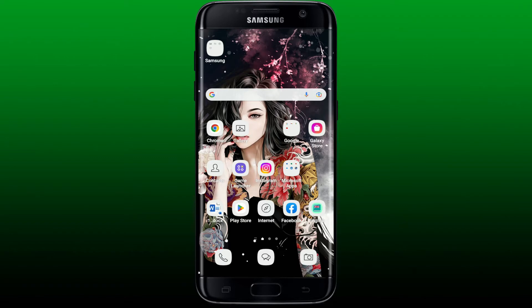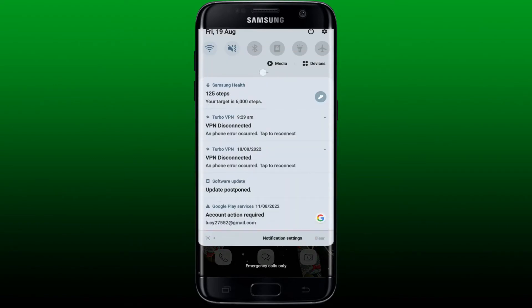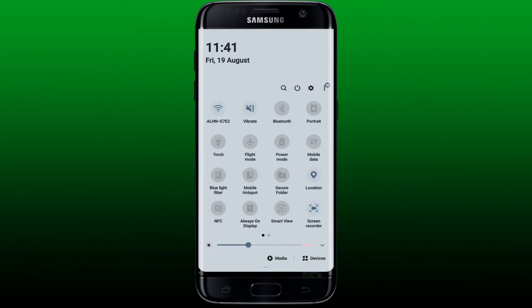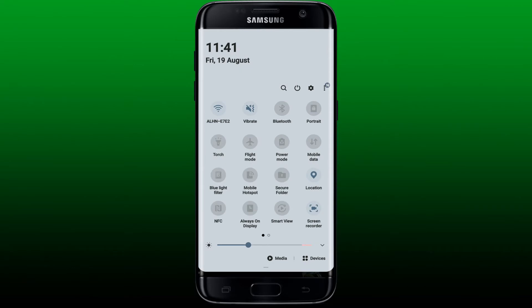The first thing to do is to check if you are connected to a stable internet connection. Turn on your Wi-Fi or your cellular data and find the best internet connection available for yourself.